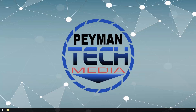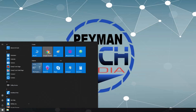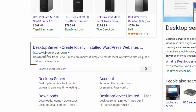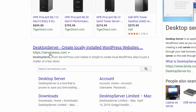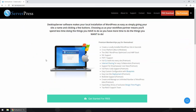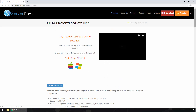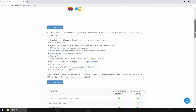First let's see how we can install DesktopServer. We can go to the internet and search for DesktopServer, then go to serverpress.com. Here we can see they have a free version of the application and a premium version. When we click on premium we can see the differences between the free version and the premium version.